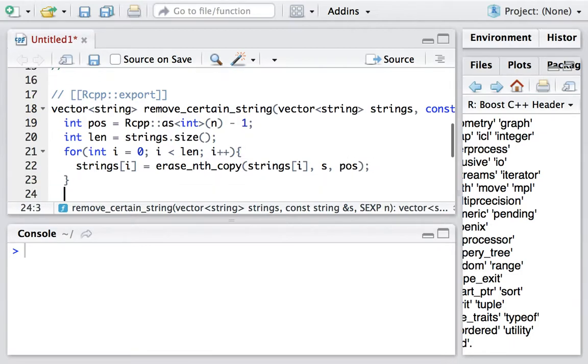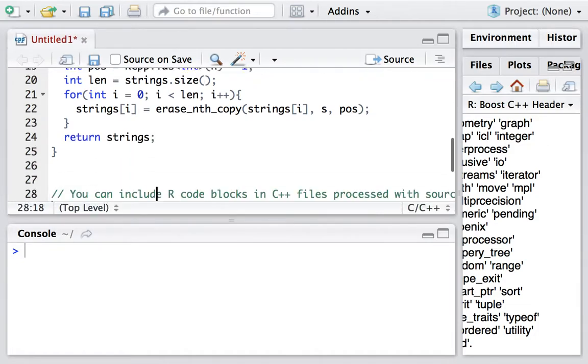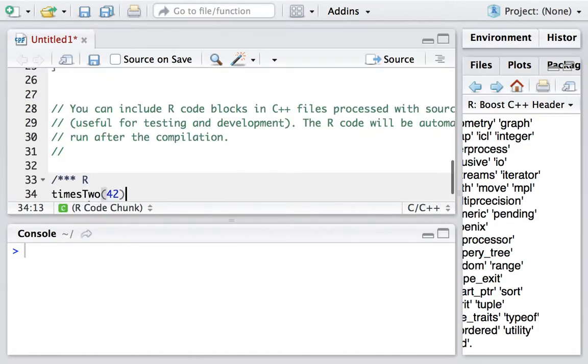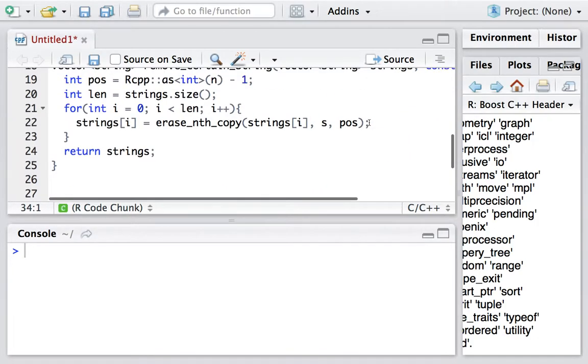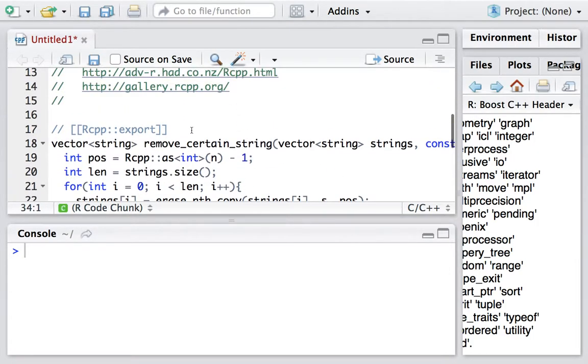When the loop is done, we return the strings. Now we can create a test function. Here we copy the function name.